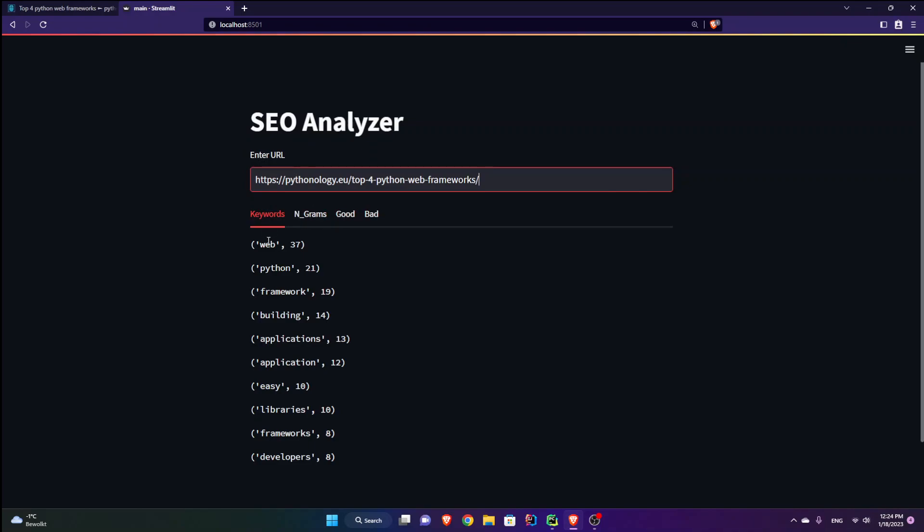I get the keywords of my web page. That is, web has been repeated 37 times, Python 21, frameworks 19. Great.